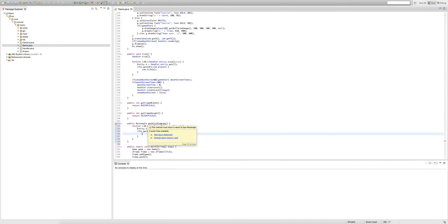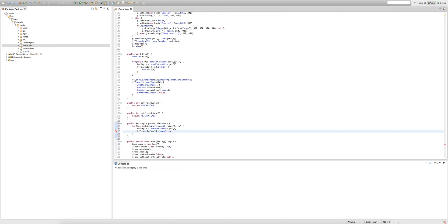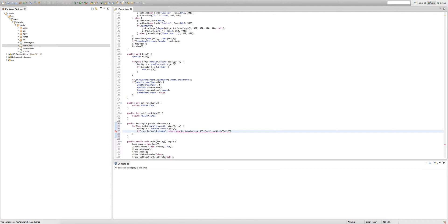We get an error because we haven't returned a rectangle yet. Inside the if block we return a new Rectangle. The x coordinate will be the player's x — e.getX() — minus getFrameWidth divided by 2 minus 5. We want the rectangle to start a bit outside our screen — if we just use getFrameWidth divided by 2 it'll be on the very edge, so minus 5 pushes it further back. We do the same for y: e.getY() minus getFrameHeight divided by 2 minus 5.